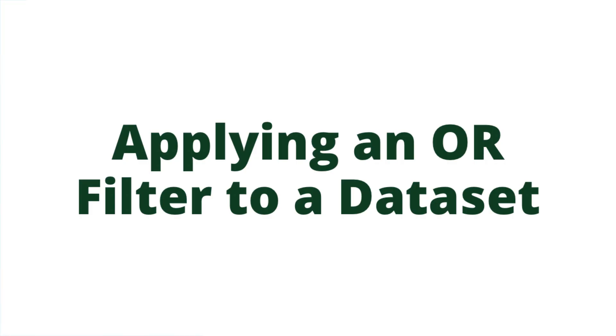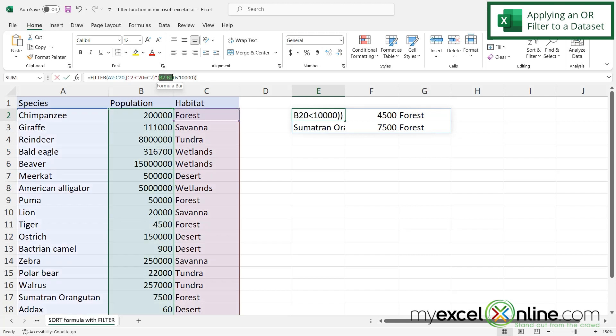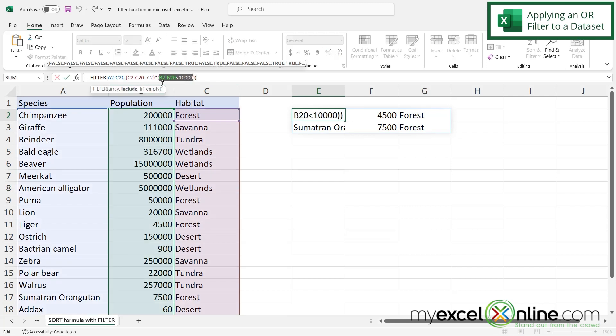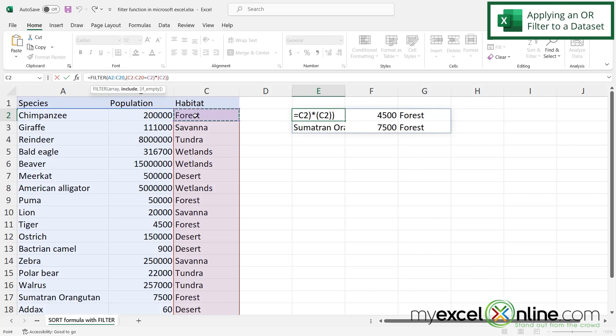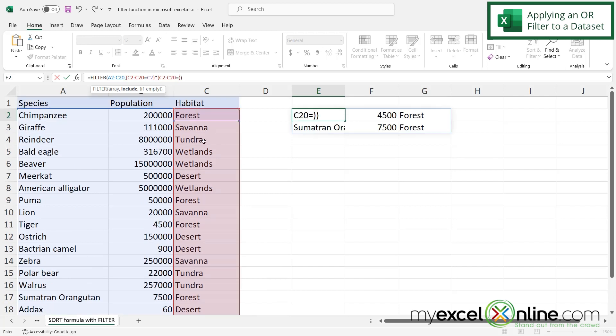But let me show you one more criterion that you can enter. So I'm going to click back in E2. And I'm just going to highlight over what I had just put in with B2. And instead of having the population, let's also pick the habitat that has the savanna. So I'm going to highlight my habitat again, type equals, and scroll up here to any of the fields that say savanna. And then one last change.